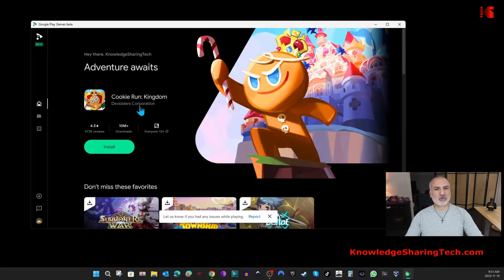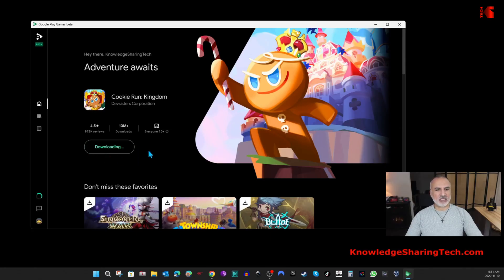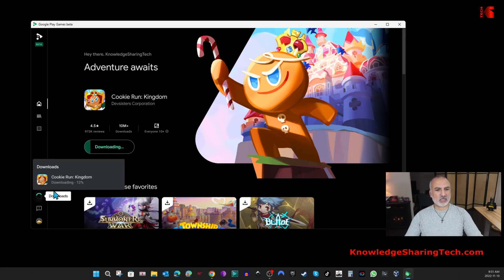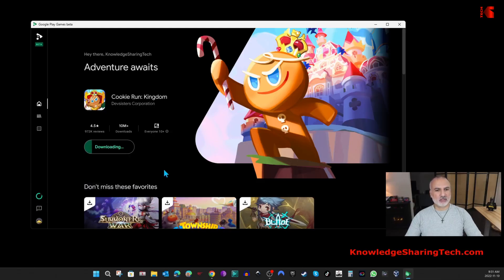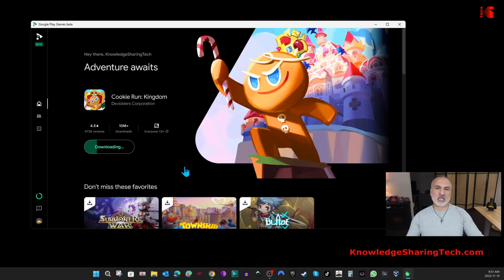Here, for instance, I'm gonna install this Cookie Run Kingdom. Let me click on Install and now it is downloading. While it is downloading, if you want to see the progress of the download, you can click here on the Downloads and it will show you the progress. If you want to cancel it, if you hover here, you can click on Cancel. I'm gonna come back when the download finishes and the installation of the game begins.